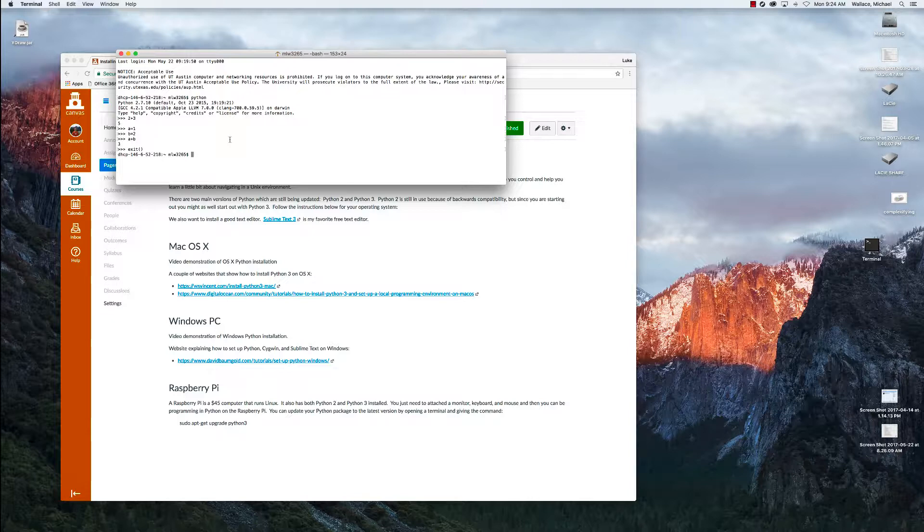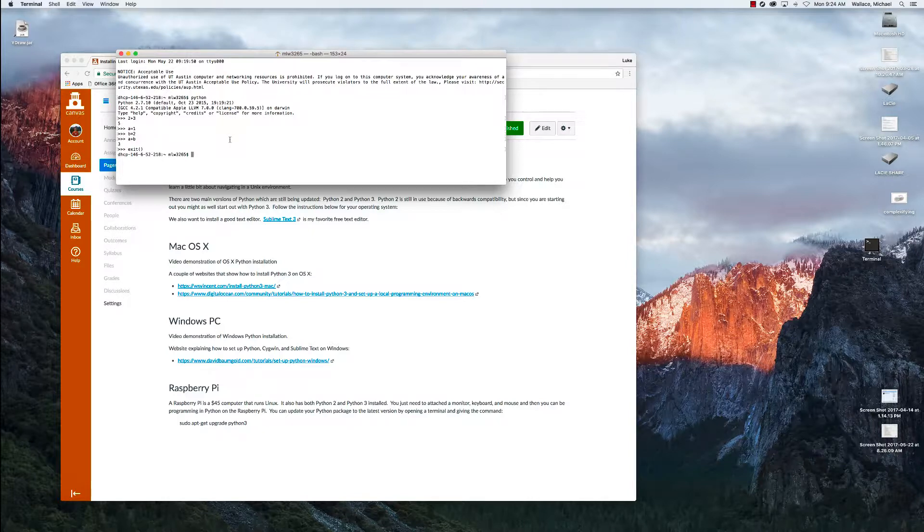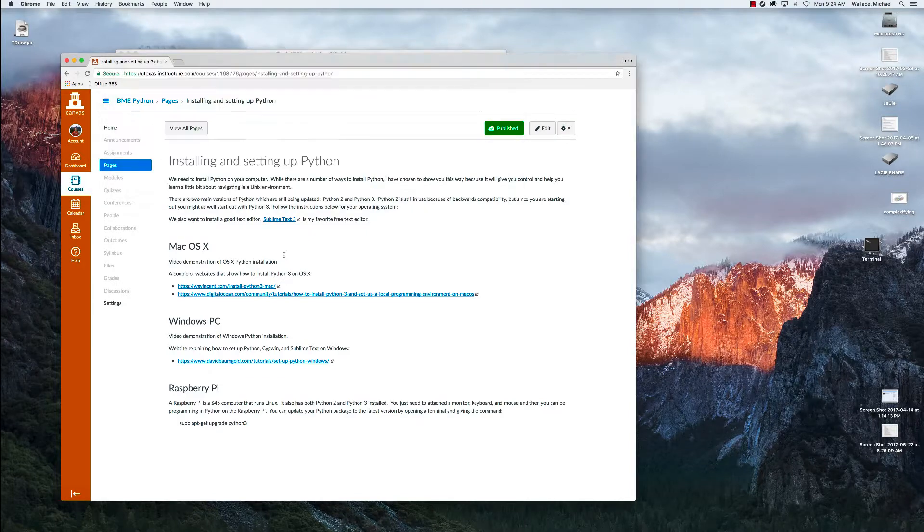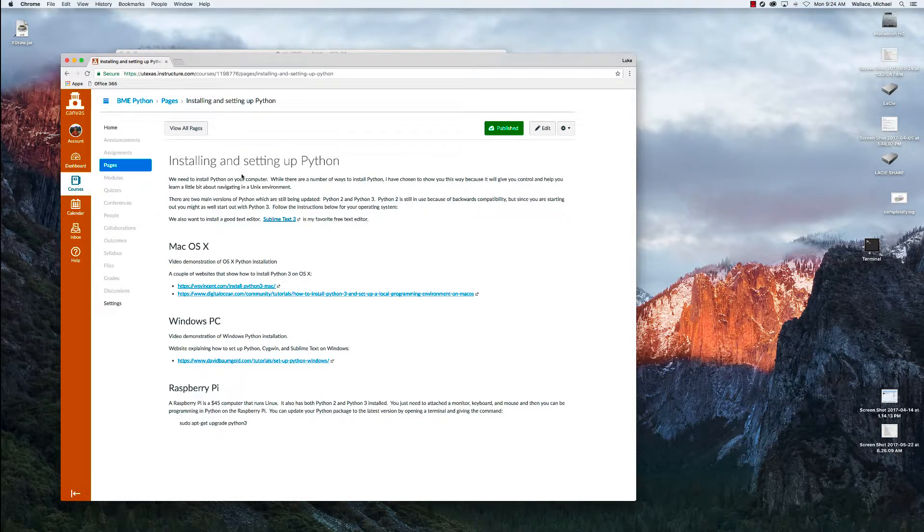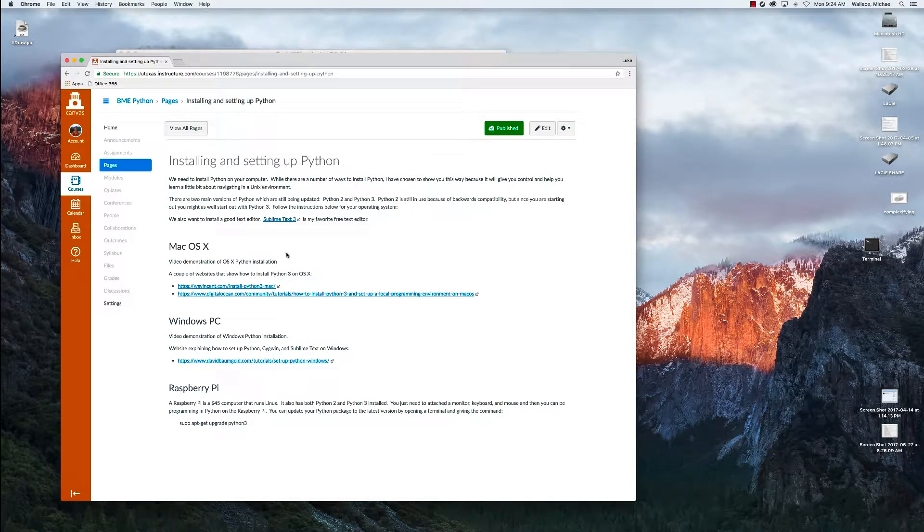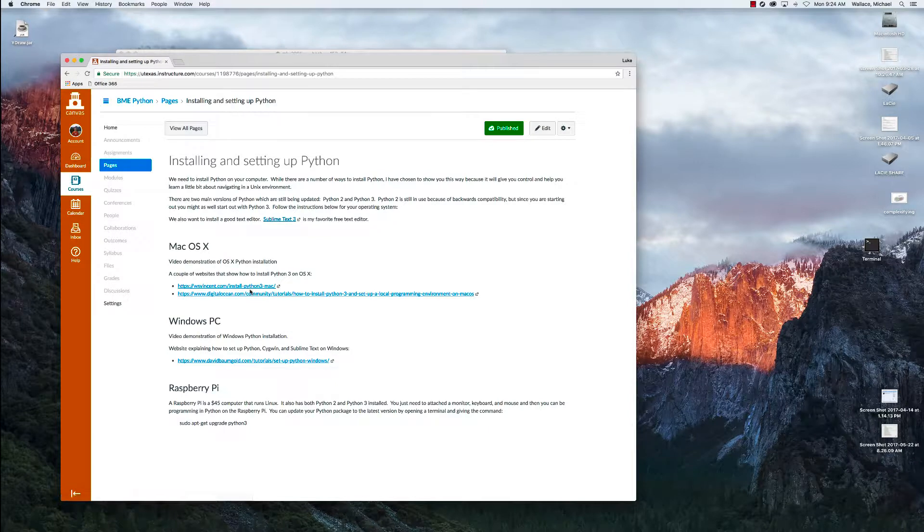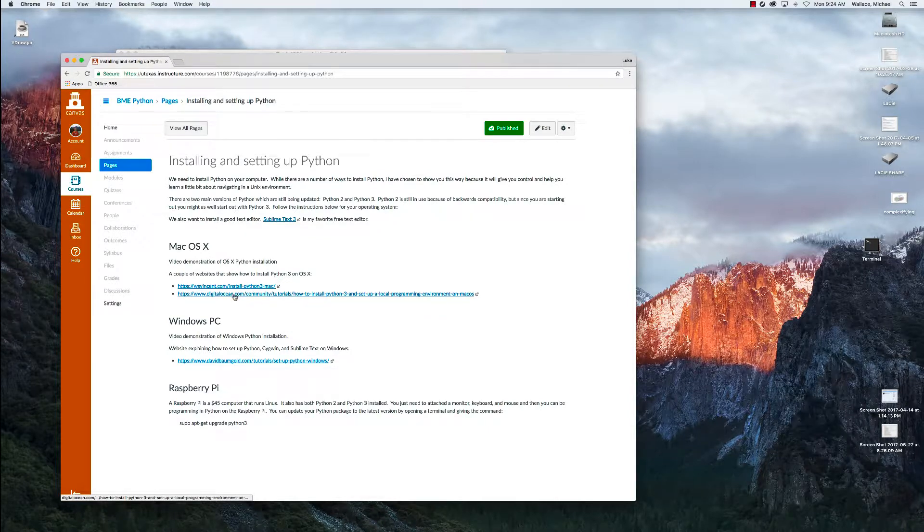I don't have a Mac and I've never done this before, but we're going to follow some of the guides I've found on the web that I've posted on Canvas. So if you go to the Installing and Setting Up Python Canvas page, you can see I have a couple of website guides.